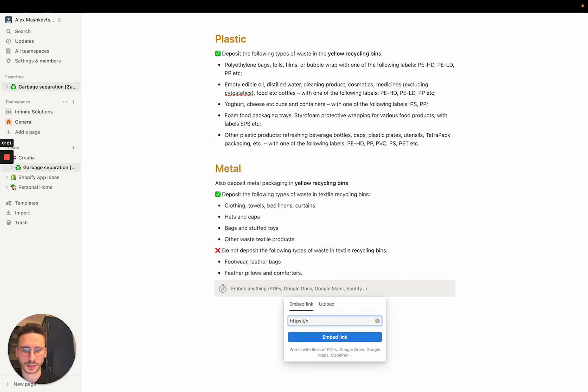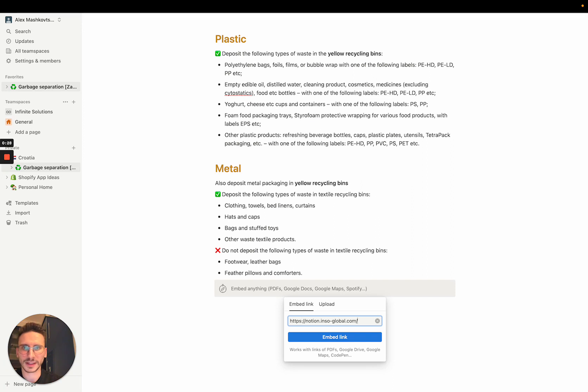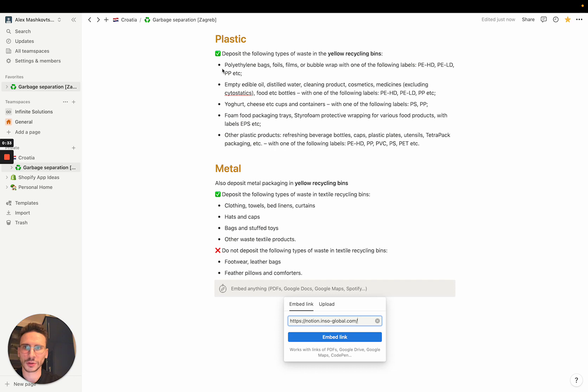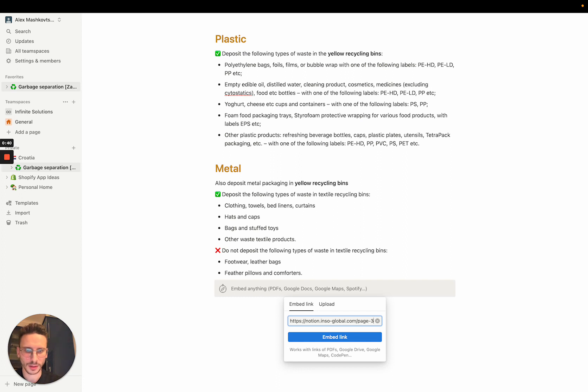It is notion.insoglobal.com and you have to specify a unique page ID. This page ID has to be unique for your Notion only. So let me call it page one, or let it be page three. Click embed.